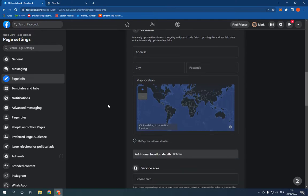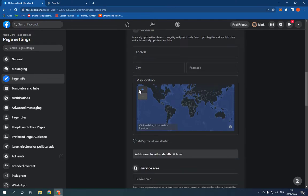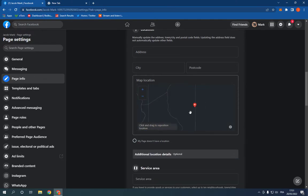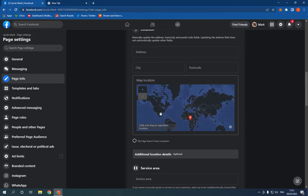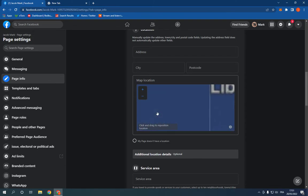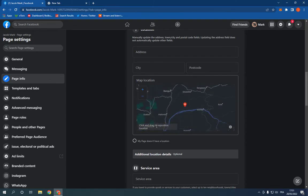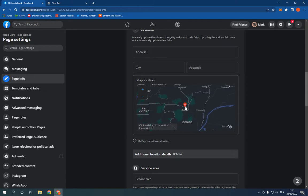Scroll down until you find Map Location. Now right here, add your location as you can see. It's so easy and fast. After you add your location, it will be saved automatically.